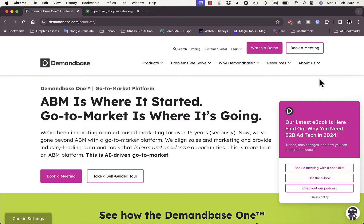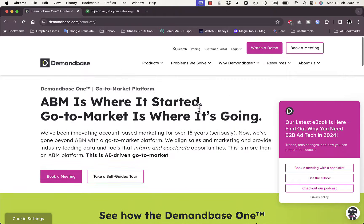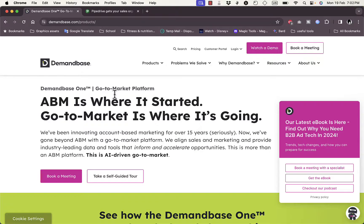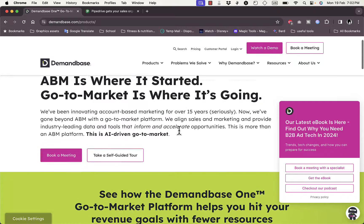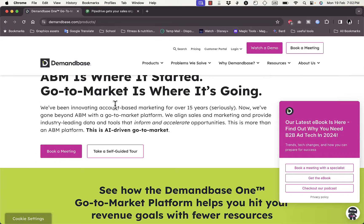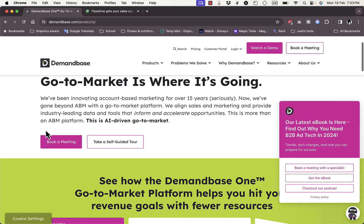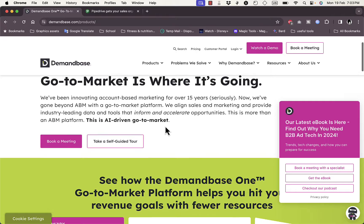First of all, as you can see here, you need to go to their website — that's demandbase.com — and you will be redirected to this page. They give you an overview of the platform itself and they tell you that they've been around for over 15 years. Here you can book a meeting or take a self-guided tour through their platform.